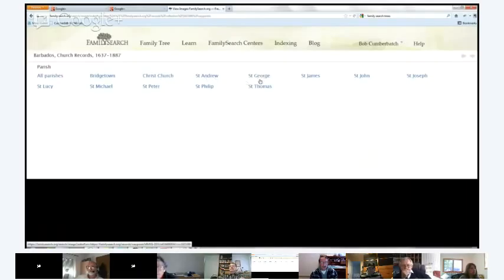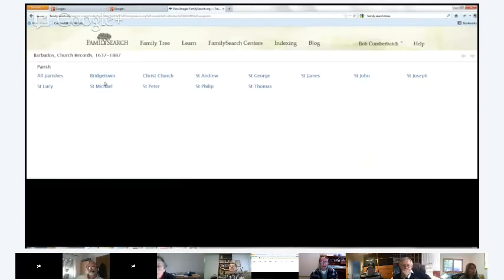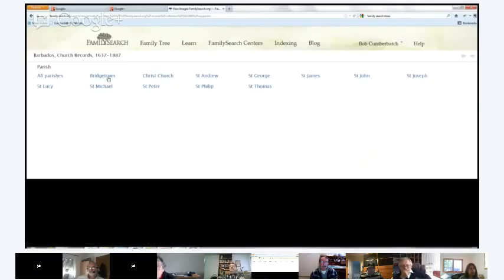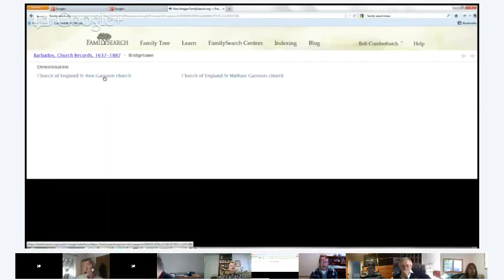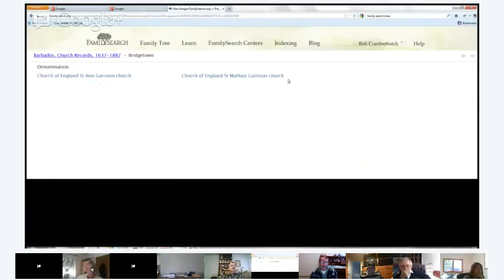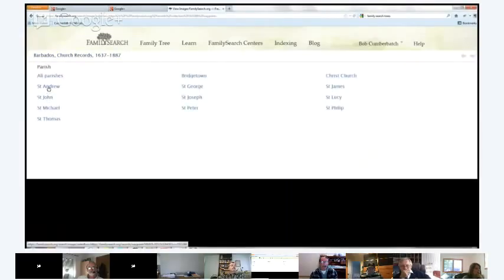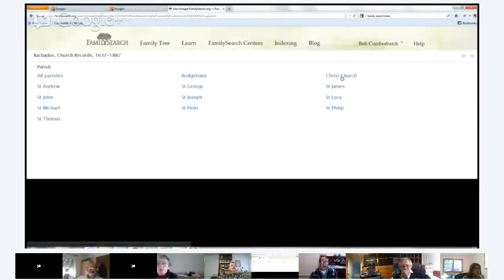There are multiple churches in each, or some of the bigger parishes, but we're talking about a parish that would be roughly equivalent of a small to medium sized parish in the UK. So the 11 are Christ Church, St. Andrew, St. George, St. James, St. John, St. Joseph, Lucy, Michael, Peter, Philip and Thomas. Those are the 11 key parishes on the island. And for some reason, Bridgetown has been treated separately. Bridgetown is actually a part of St. Michael. But under Bridgetown, we've got the registers of the military garrison churches, one at St. Anne's Garrison and the other one nearby at St. Mateus. Don't need to worry about those for now.